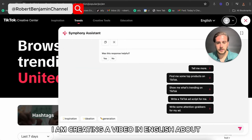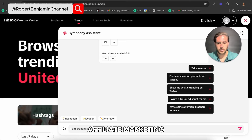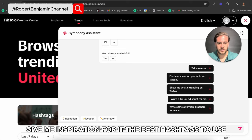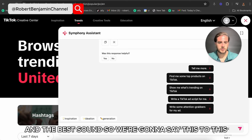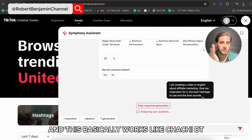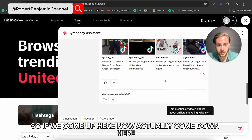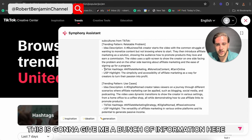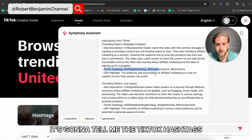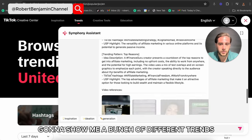Essentially what you want to do here is say: 'I am creating a video in English about affiliate marketing — give me inspiration for it, the best hashtags to use, and the best sounds.' This basically works like ChatGPT. When you submit that, it's going to give you a bunch of information — it's going to tell you the TikTok hashtags and show you a bunch of different trends.